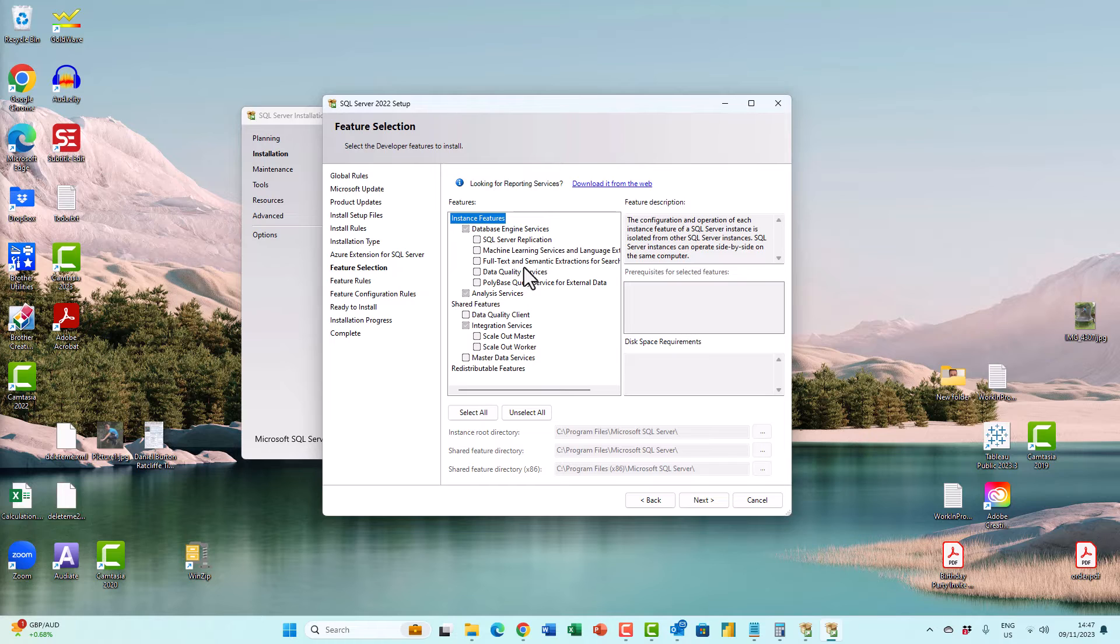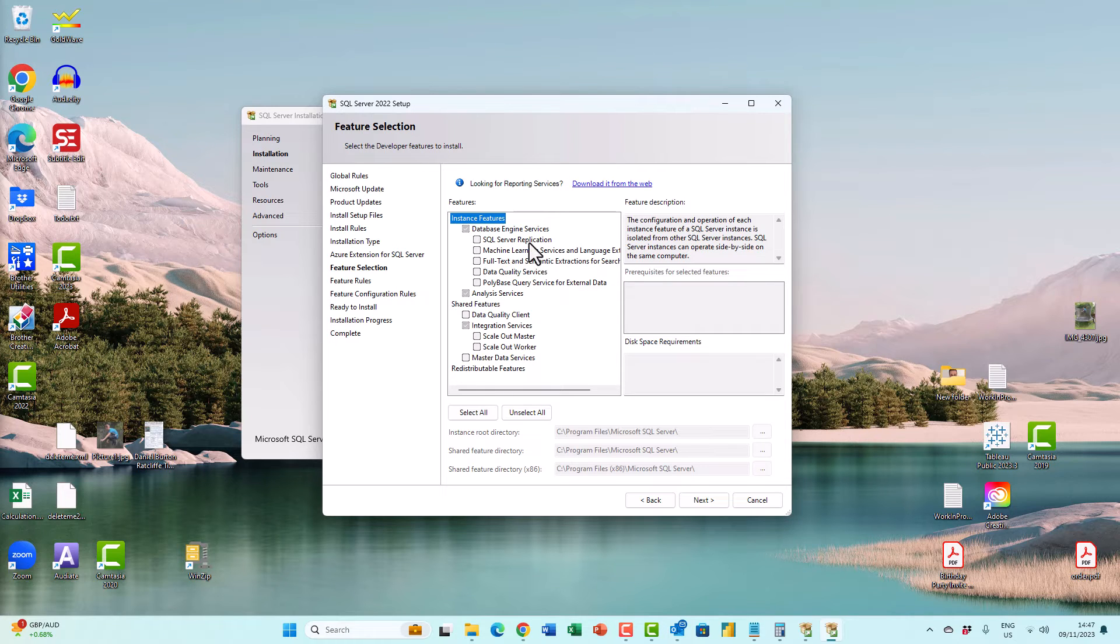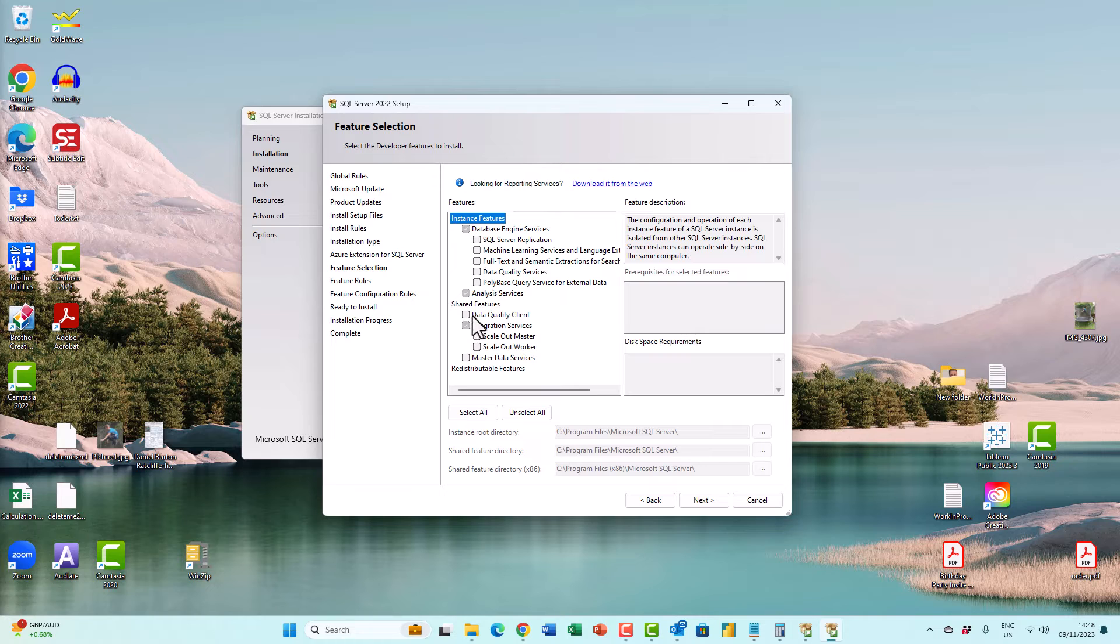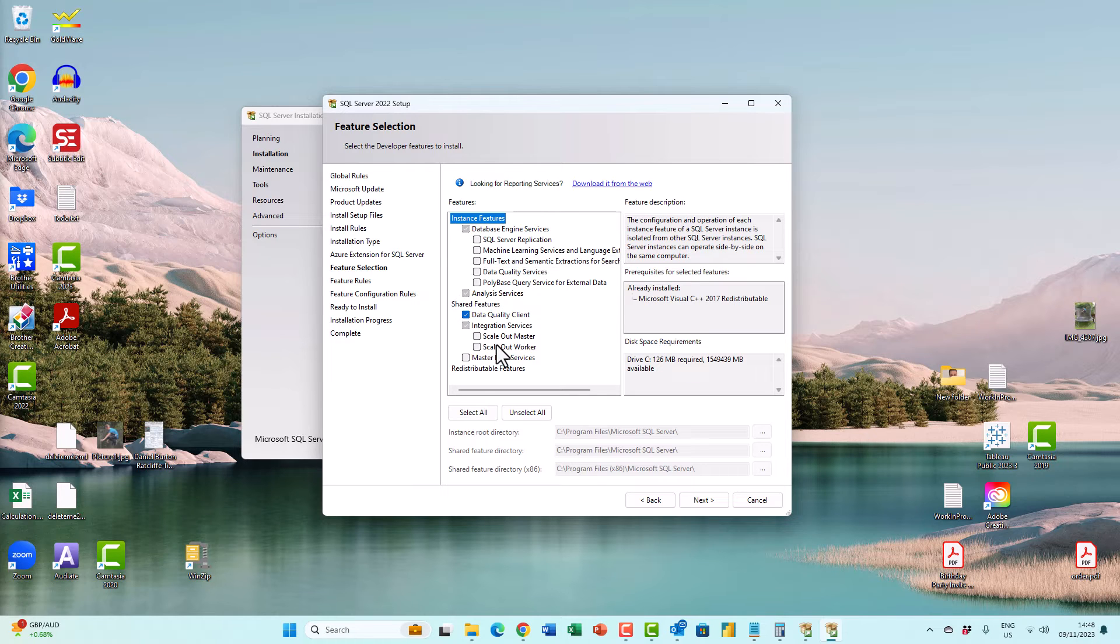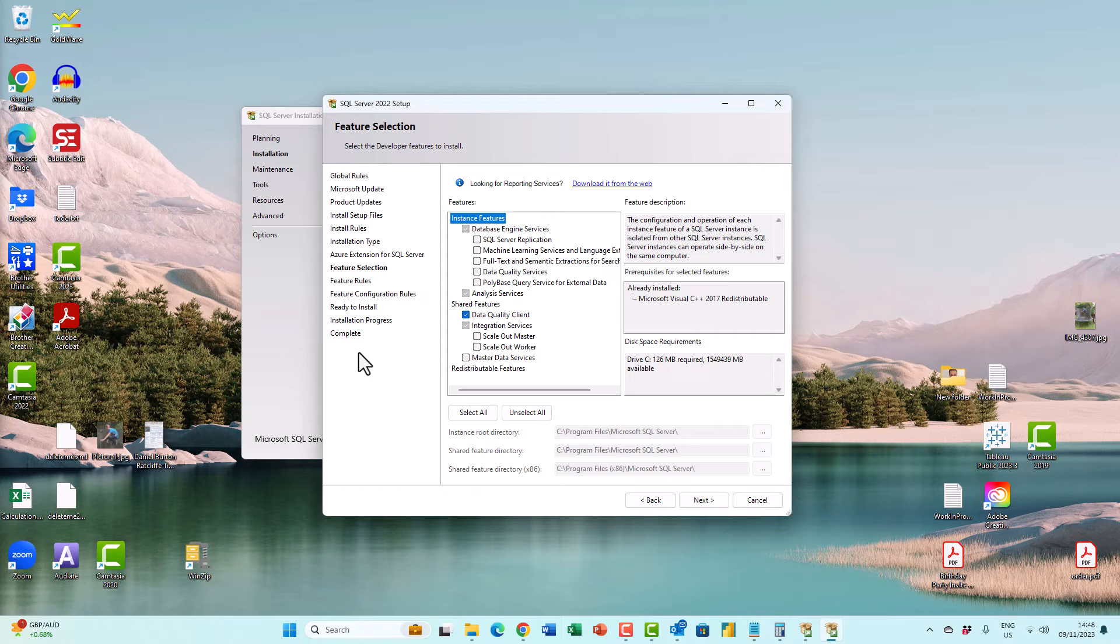And then I can select the features that I want to install. For example, maybe I want to install analysis services, integration services, or data quality client. Whatever you choose, you may find that there are additional items on the left hand side that you've got to go through.